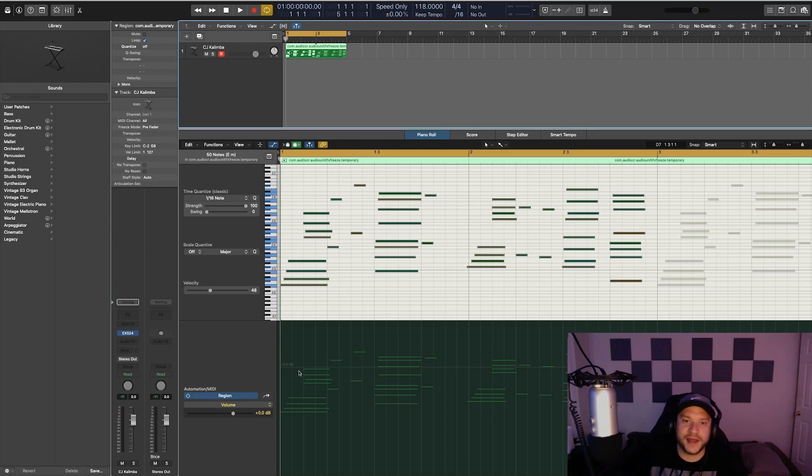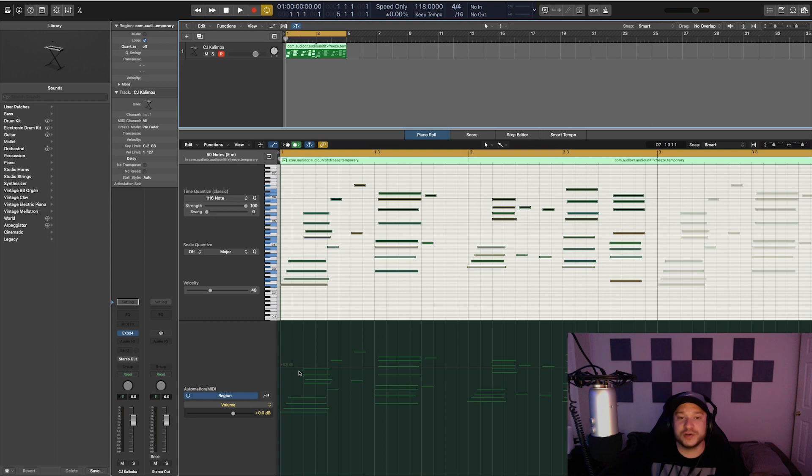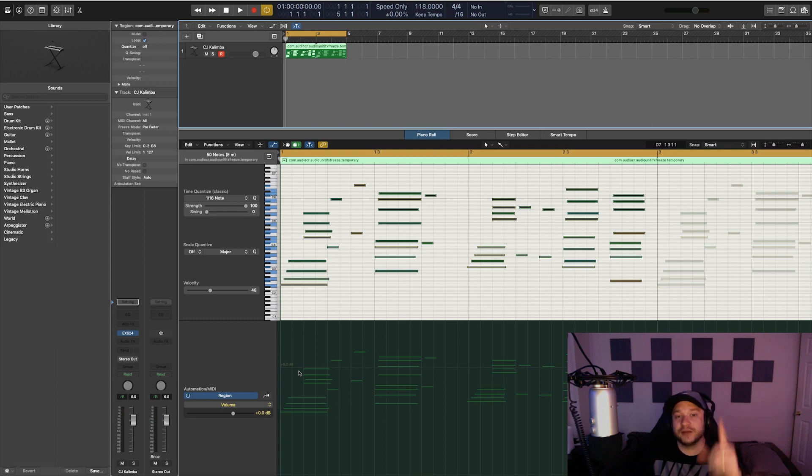What's good everybody, it's CJ Beats. We're back at it again today. Today I'm going to show you guys how you can get that detuned feel on your samples or any virtual instruments that you're using in Logic Pro X using stock plugins only, right after this.